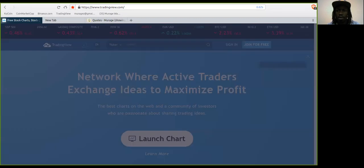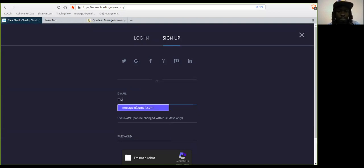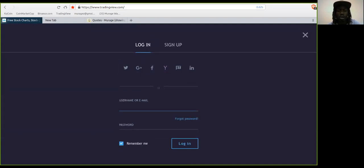To start off, you need a TradingView account. It's free to have one. If you don't have one, you go over here and sign up. If you already have one, you can go log in.